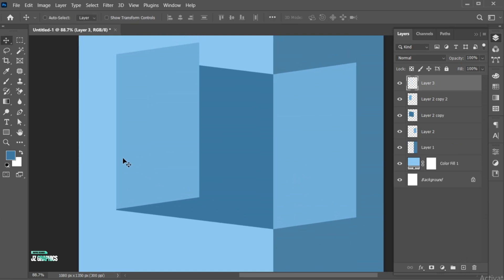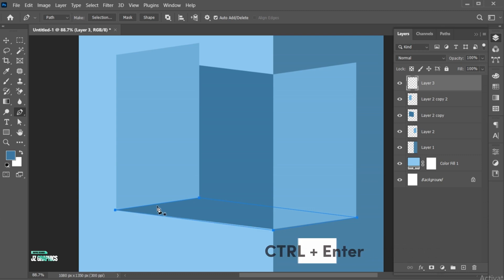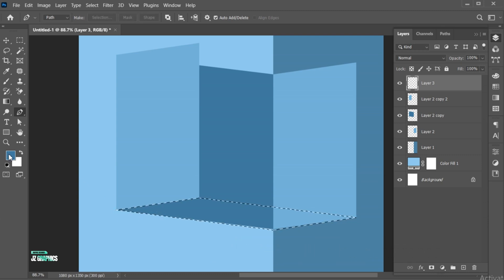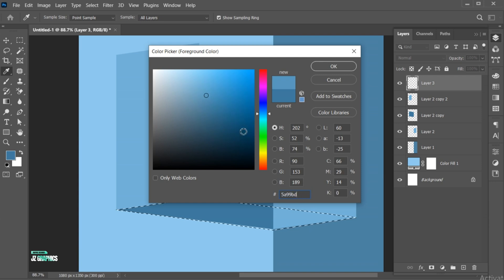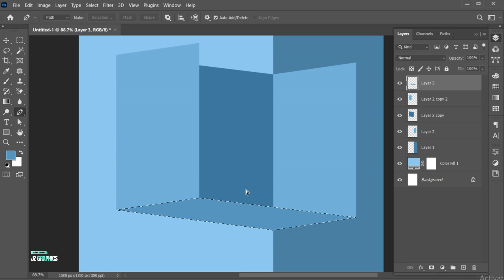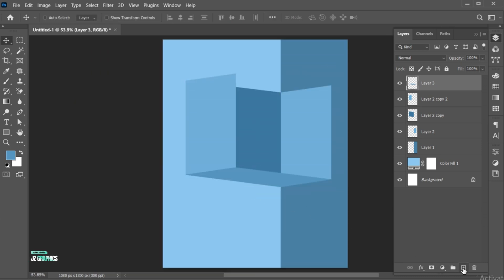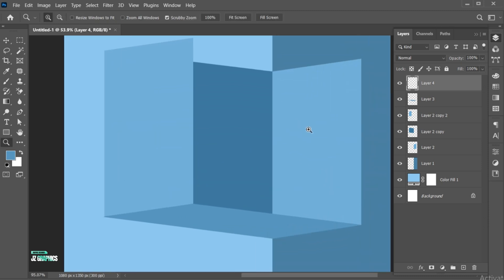Create a blank layer and select the Pen Tool. Press Control plus Enter to make a selection and apply the color to it. Again, create a blank layer and make a selection of this portion.